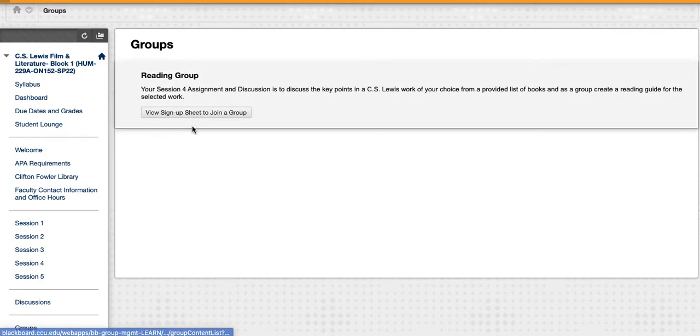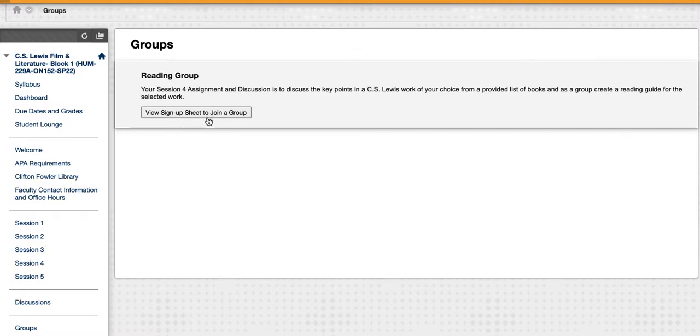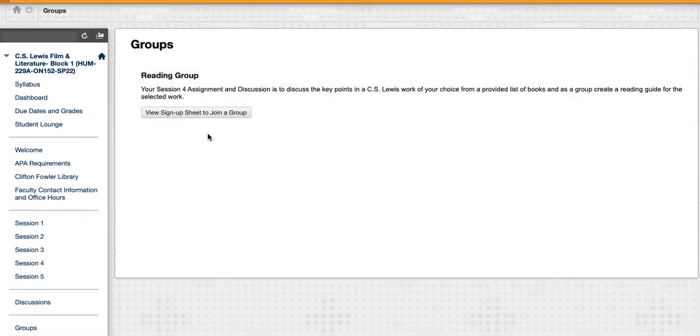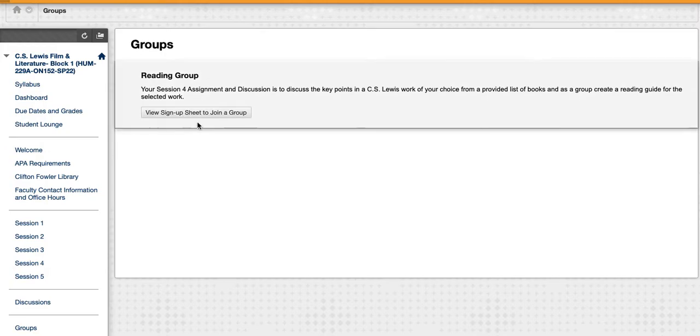This splits us into two separate spaces so that rather than all being in the same discussion group trying to see who's discussing which book, we have separate areas for each.